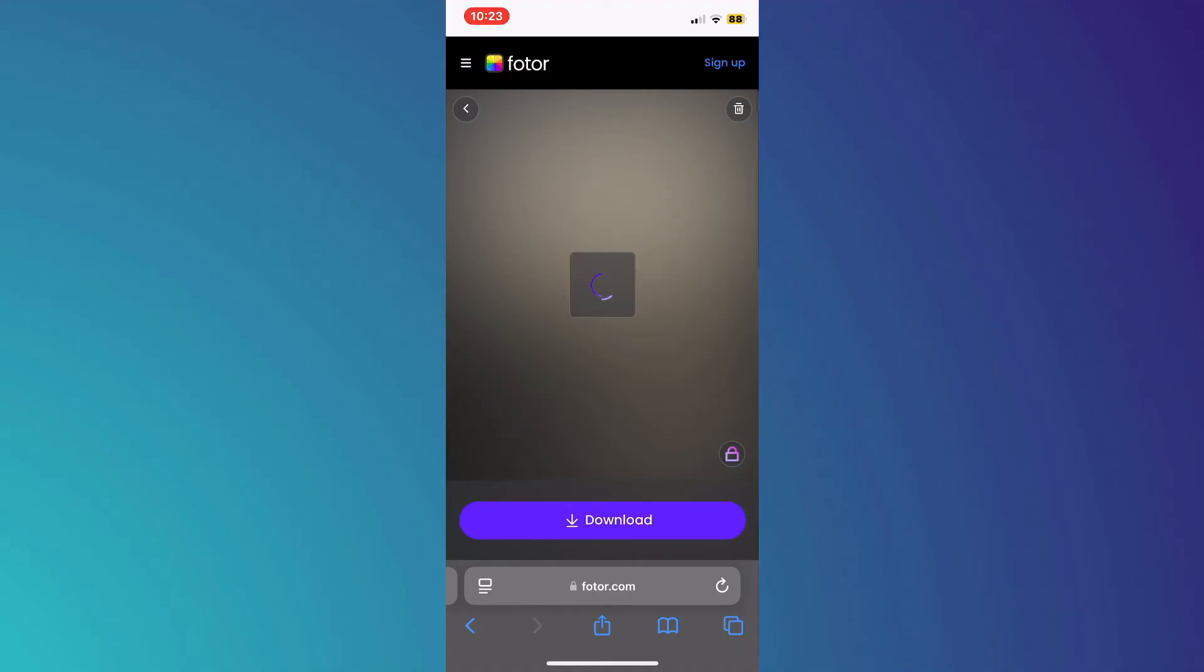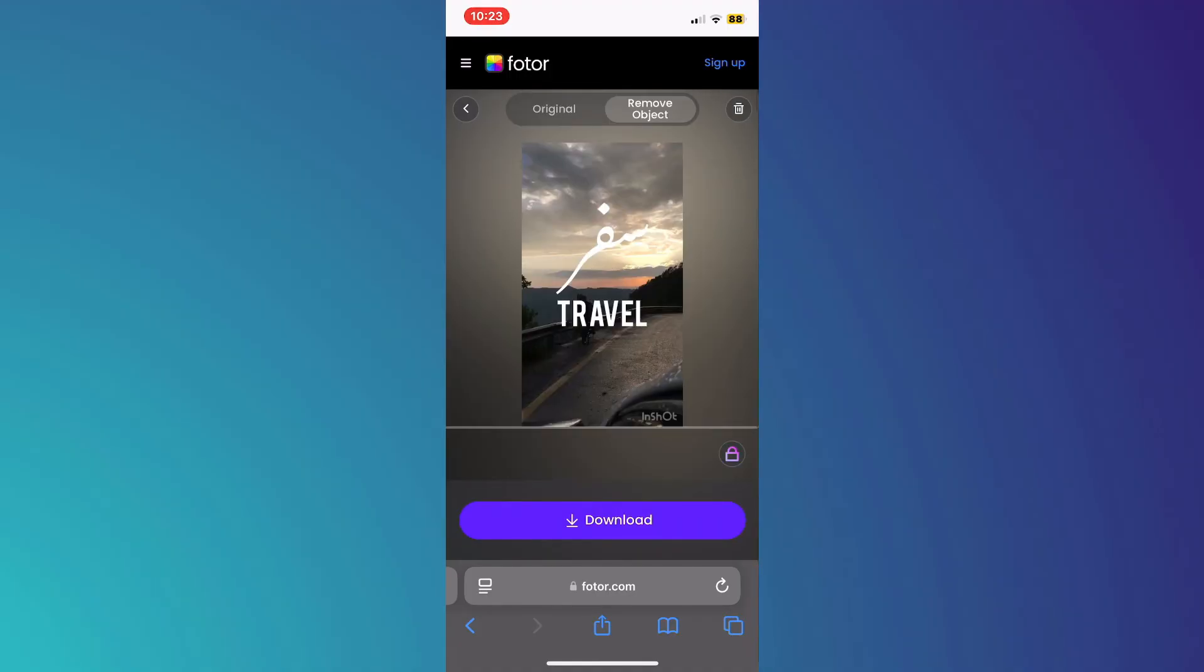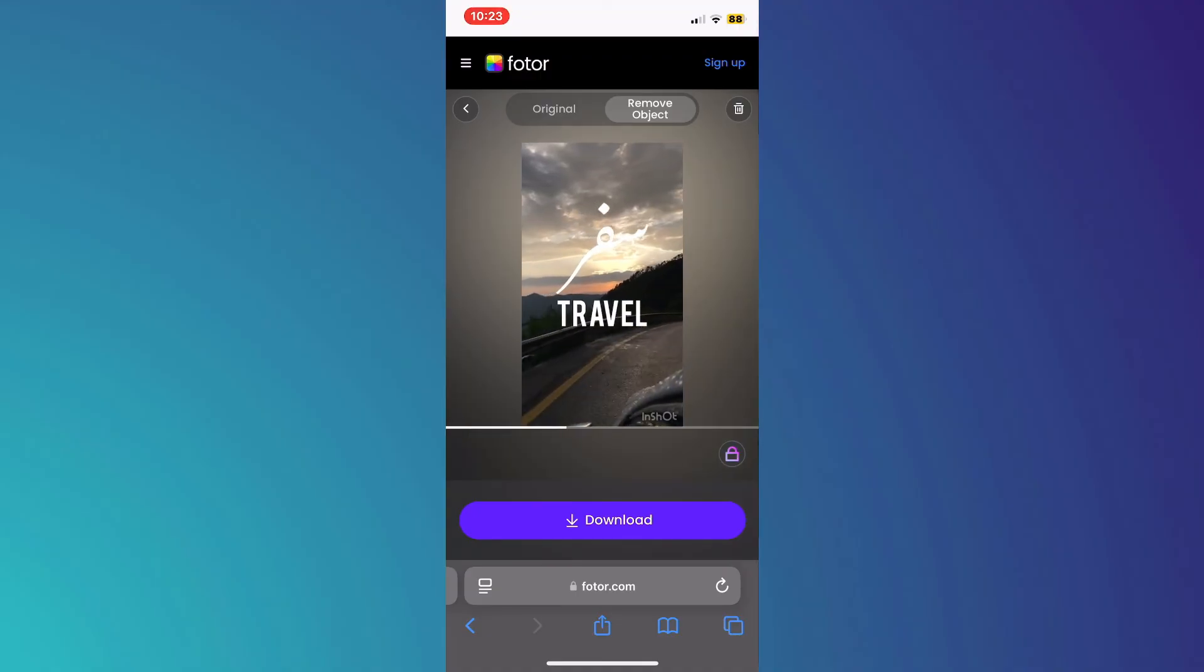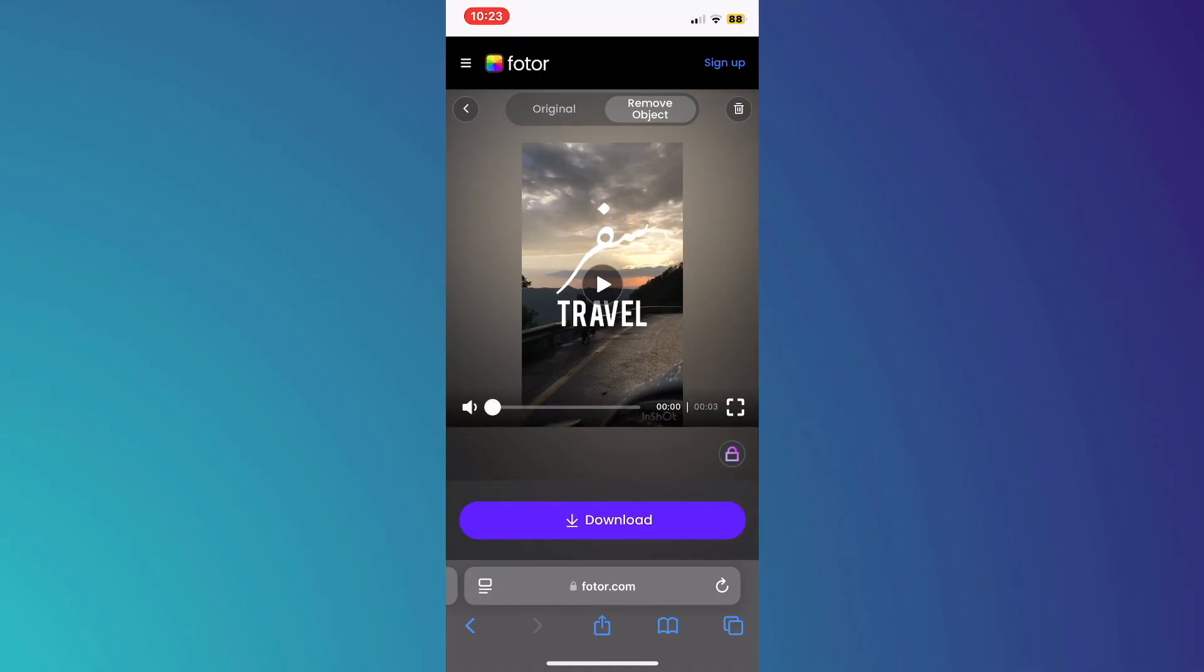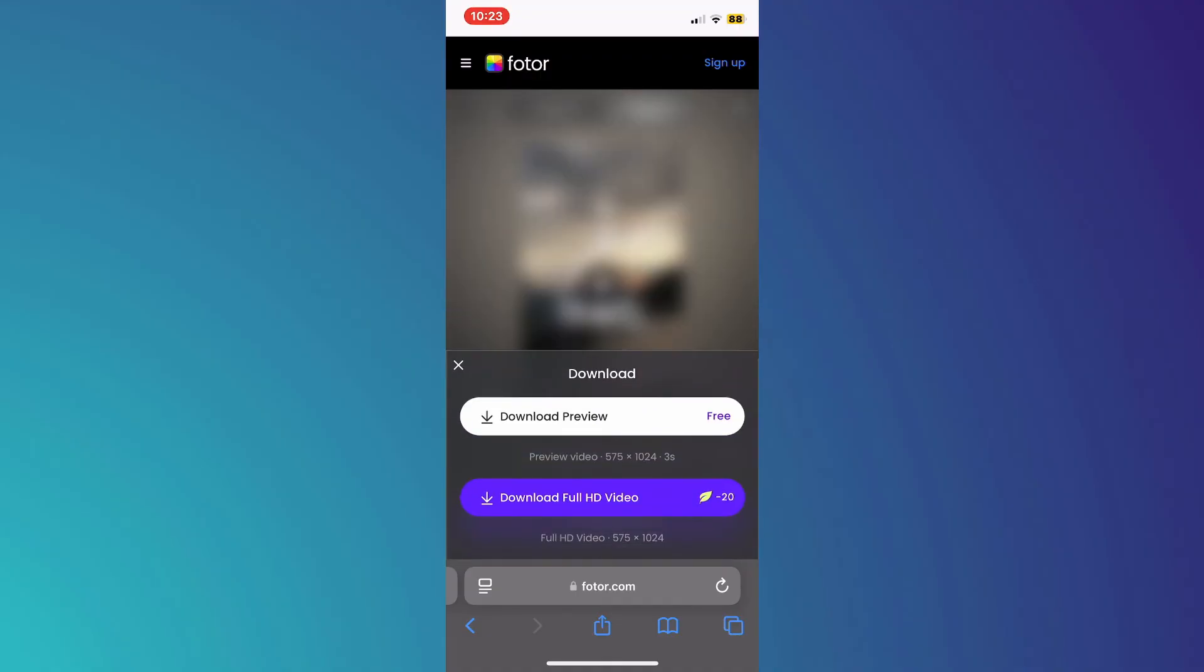As you can see, AI has done its thing here. Now that the text has been removed, you can tap on the download button to download it. So that's basically how you can remove text from video in InShot.